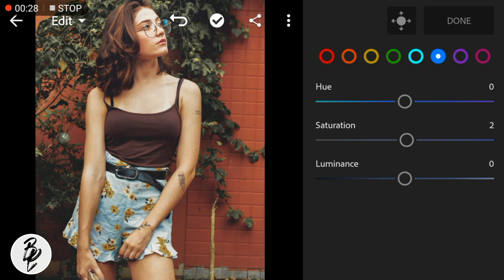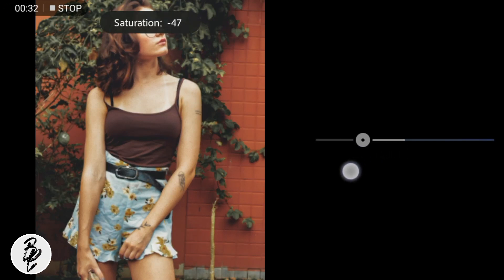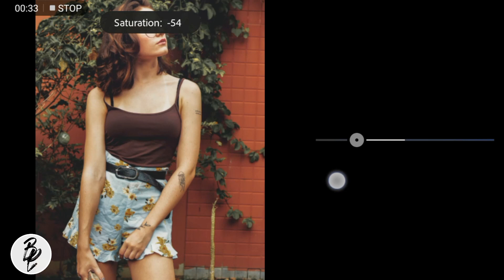Lastly, go to Blue Color. Leave the hue and luminance at 0 and adjust the saturation to negative 62.